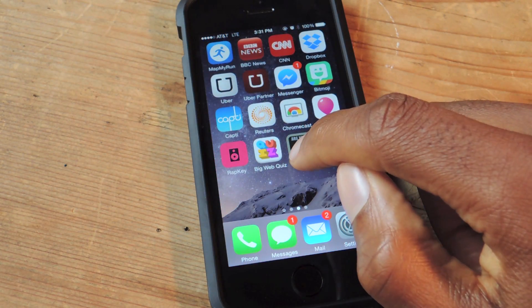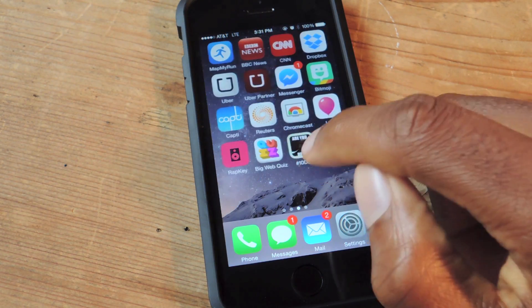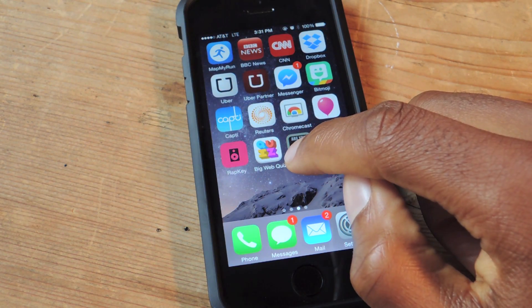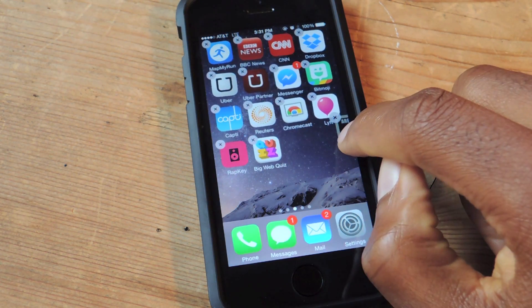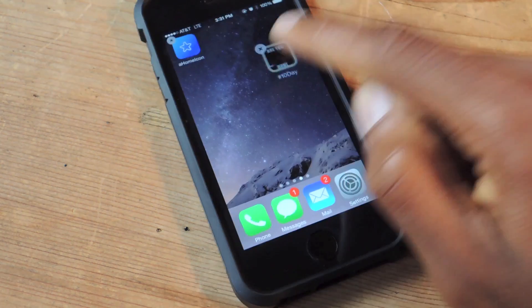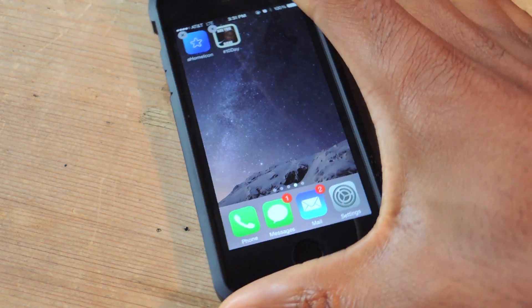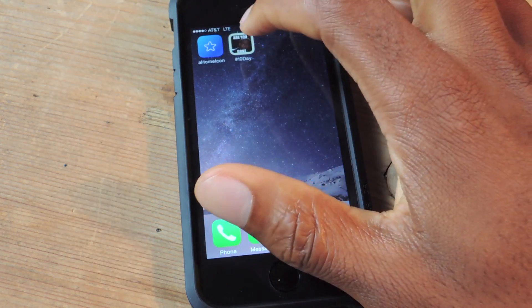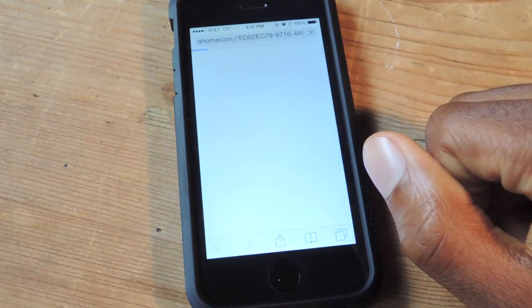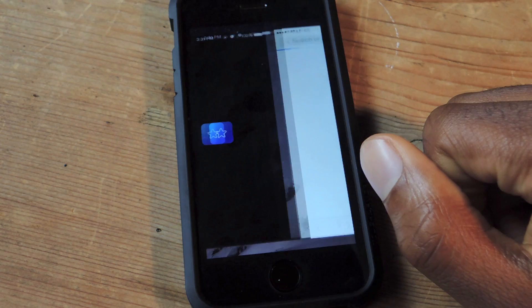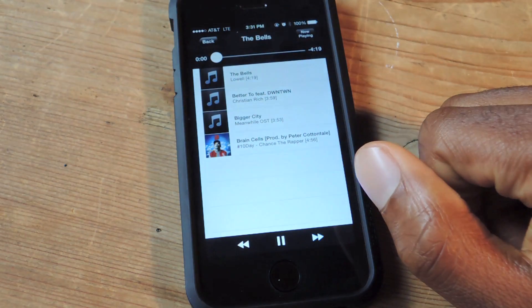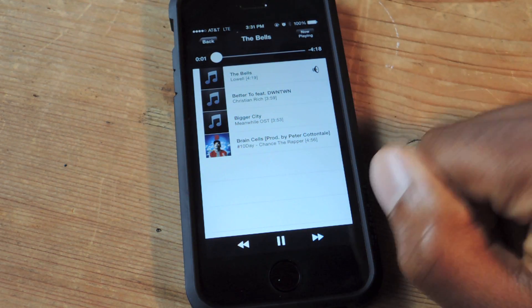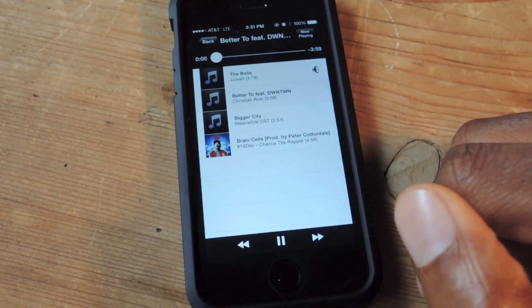And there's my new icon. So I can drag it, of course, to whatever homepage I want. And then test it out — tap it, it'll open, and here's the playlist that I had.